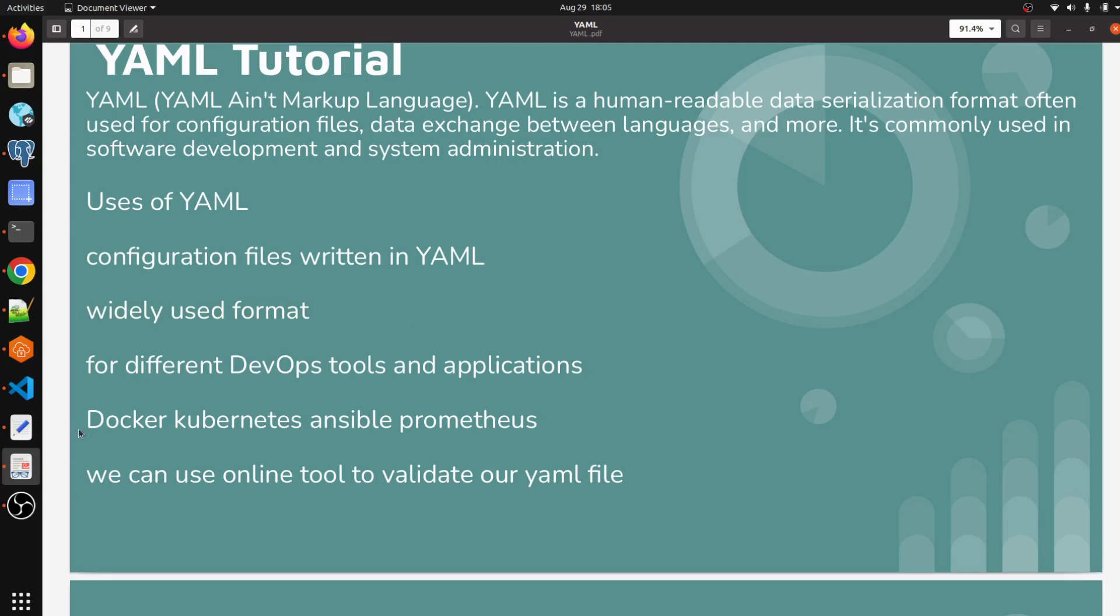Like Docker, Kubernetes, Ansible, and Prometheus. In Docker you can create Docker images by writing YAML files, you can create port containers and many more things. In Kubernetes and Ansible you can write your server configuration files using YAML. In Prometheus you can write your prometheus.yml - that is your configuration file for Prometheus to collect data.